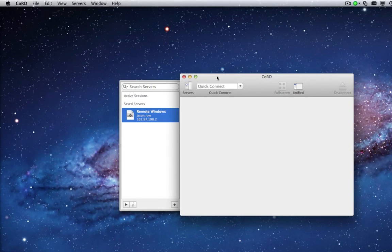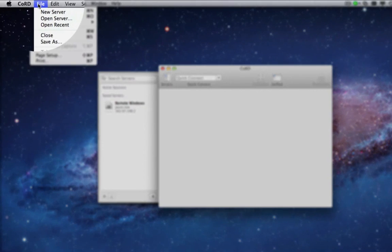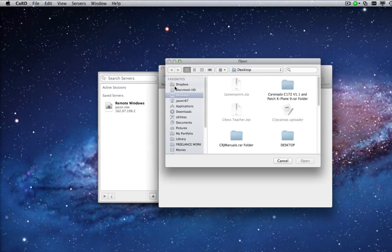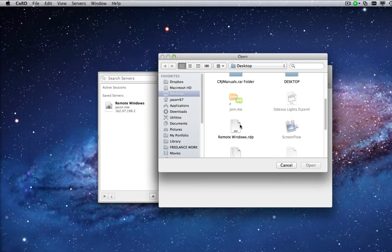To open a remote connection, click on File, Open and navigate to your saved server details.